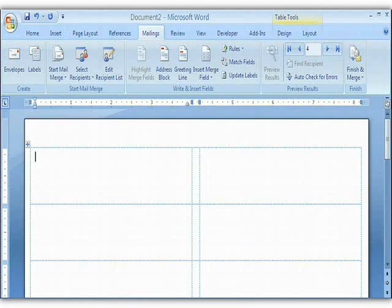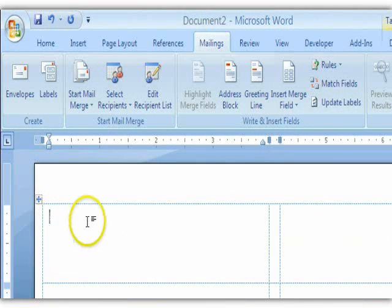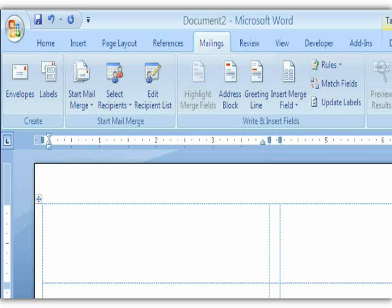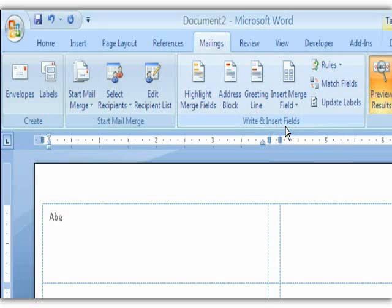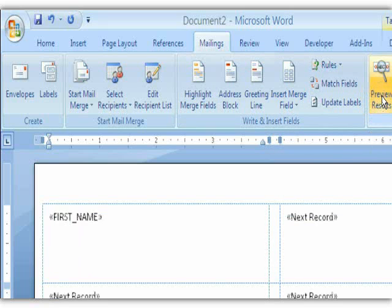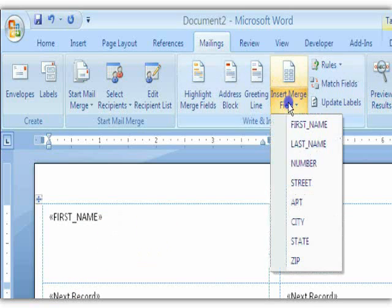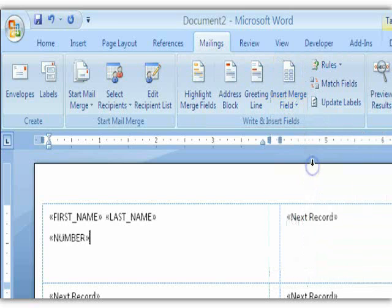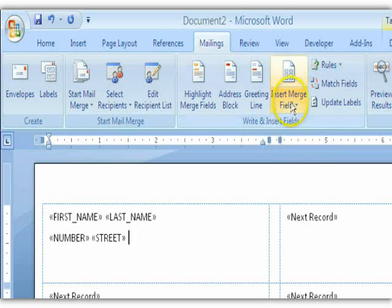We're ready to put it together. Instead of typing out each name and address one by one, we'll replace that with merge fields. The first thing we want is the First Name — click Insert Merge Field, click First Name. I'll turn off preview so you can see the merge fields. We see First Name, type a space, insert Last Name, press Enter, and then — the solution to your initial question — insert Number, space, Street, space, Apartment.